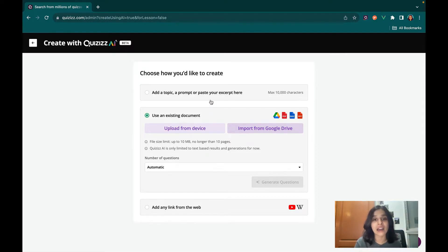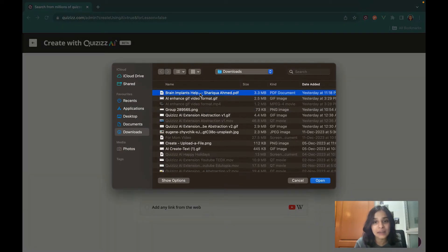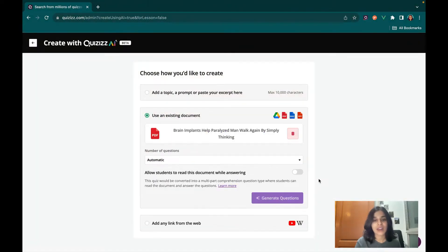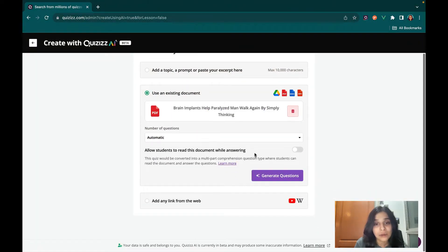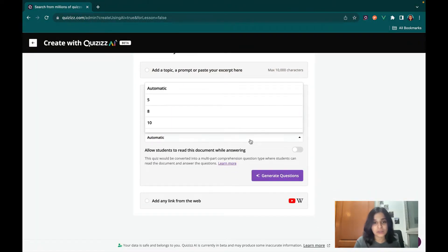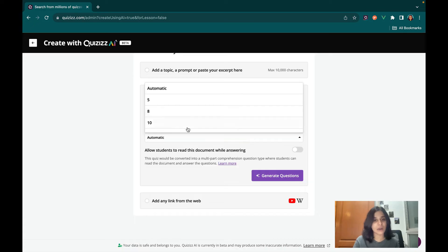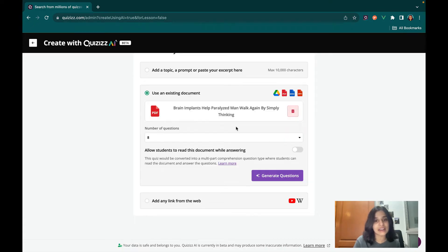So I'm just going to go ahead and click on a PDF that I already have on my diploma. Now that it's uploaded I have the option of picking the number of questions that I want it to generate.